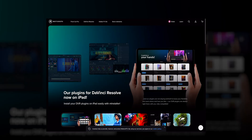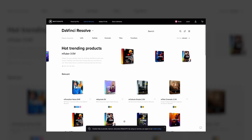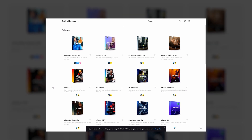So anyway, Motion VFX created an app for iPad and it's incredible. If you have no idea who Motion VFX is, they basically build plugins for DaVinci Resolve, Final Cut, Adobe After Effects, and Premiere. What makes them so amazing is not only are their plugins very professionally designed and unique looking, but they're also just so easy to install and maintain.